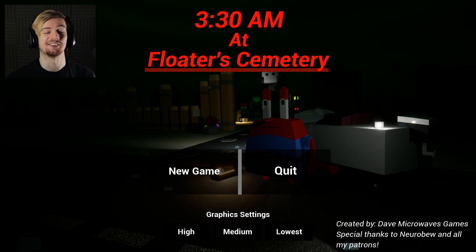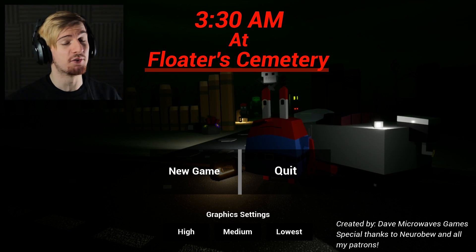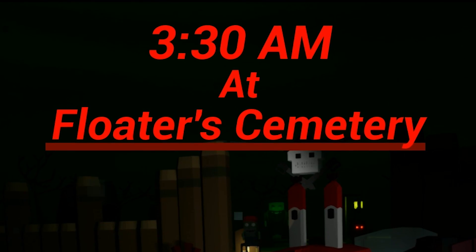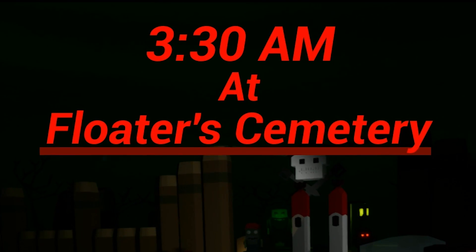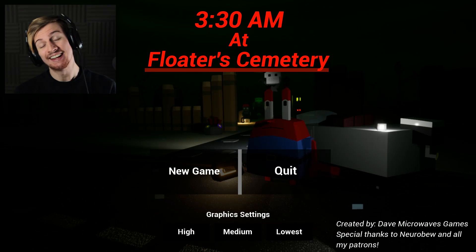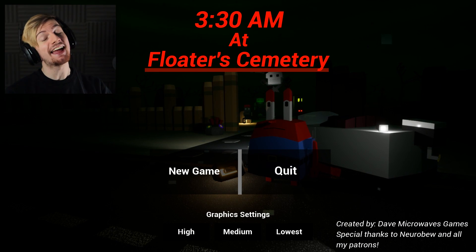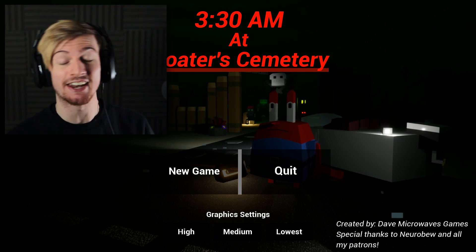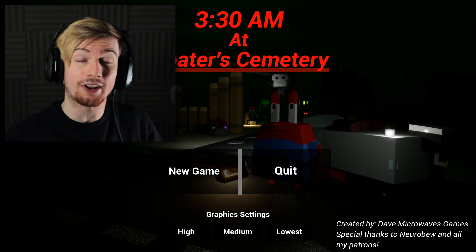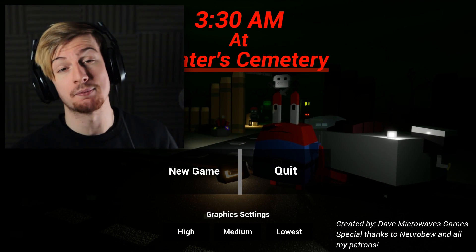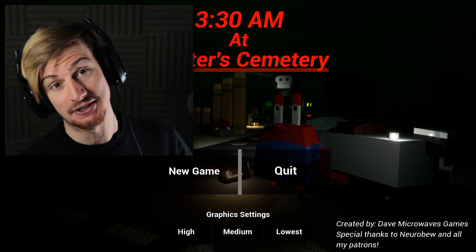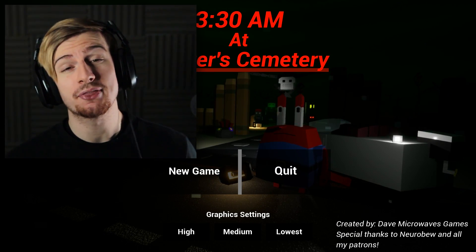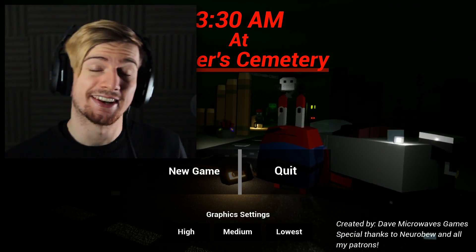So what is going on guys? This is Ryan here and welcome to a game called 3:30 a.m. at Floater Cemetery. This is once again another game by Dave Microwaves Games and it kind of follows up directly after the 3 a.m. at Krusty Krab incident. There is no atmosphere so let me adjust that.